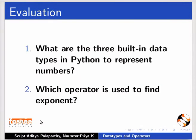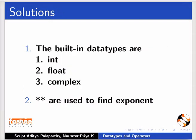Here are some self-assessment questions for you to solve. What are the 3 built-in data types in Python to represent numbers? Which operator is used to find exponent? And the answers. First, the built-in data types are int, float, and complex. Second, 2 asterisks are used to find exponent.